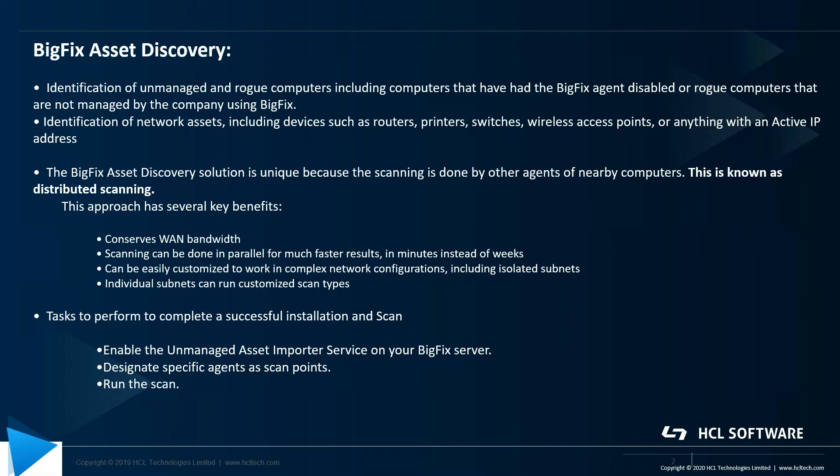After we designate client machines to serve as scan points and run network scan on computers, the results of each scan will be uploaded to BigFix server or the root server and the import service will make the data available to the BigFix console.